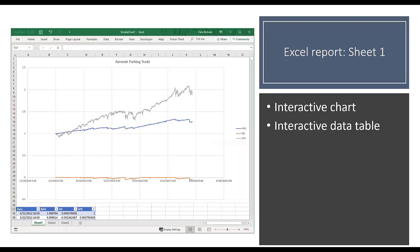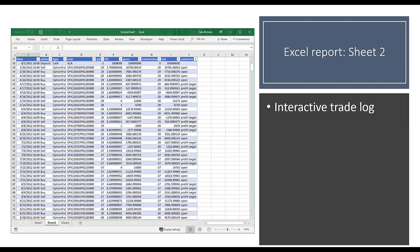Running the strategy opens Excel showing both SPX and net asset value starting at one on the left, progressing to the right, plus the drawdown. You can customize this with your own templates. Excel is interactive — you can easily add or remove data series, change the date range, and filter, with changes immediately reflected in the chart. The second sheet shows the trade log with timestamp, action, instrument, contract details, number of contracts, fill price, and comments showing open, profit target, and stop loss.